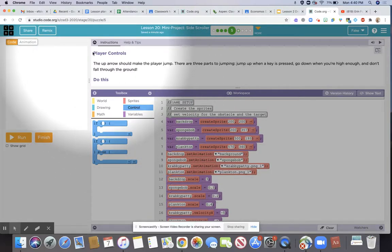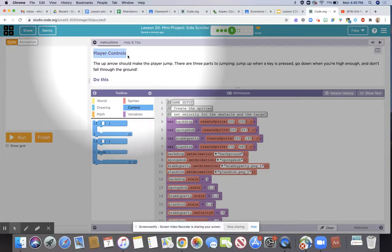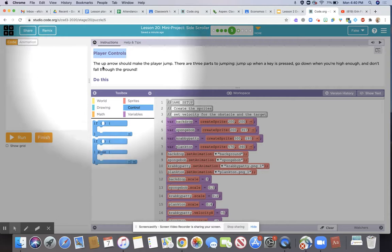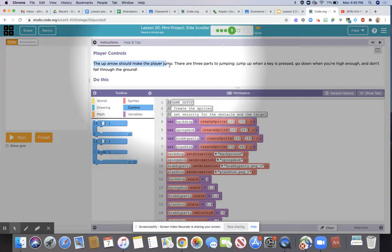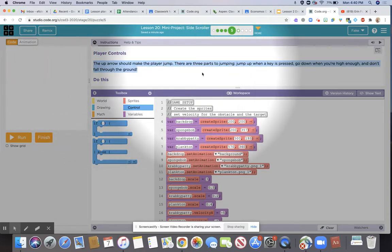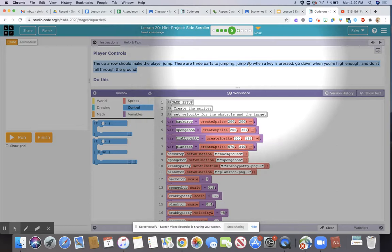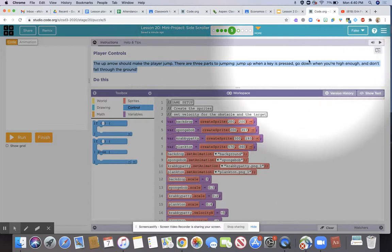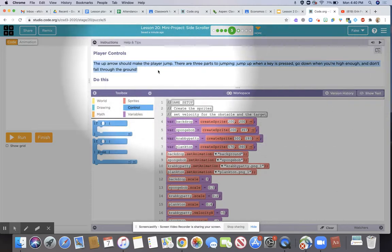For level five of the side-scroller project, we're going to work with player controls. We're going to make it so that the up arrow makes the player jump. There are three parts to jumping: jump up when a key is pressed, go down when you're high enough, and don't fall through the ground.